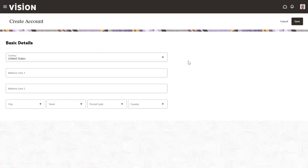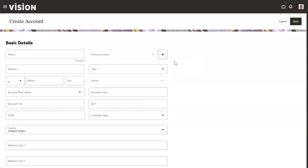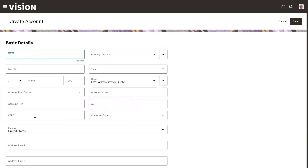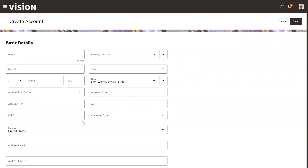It will refresh and load the page. Now we can see the additional fields have been added. This is the second option to add fields to the Visual Builder extension page.